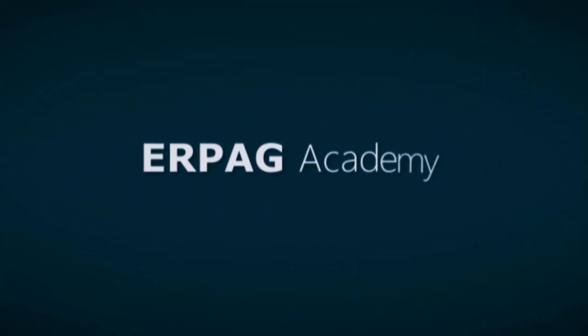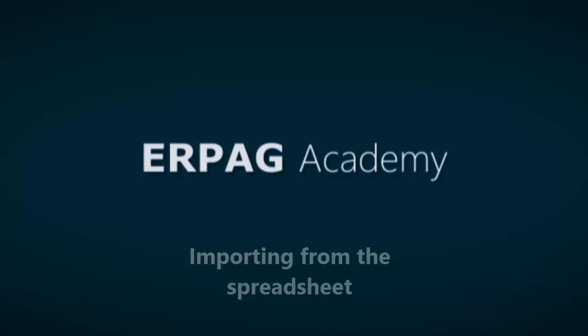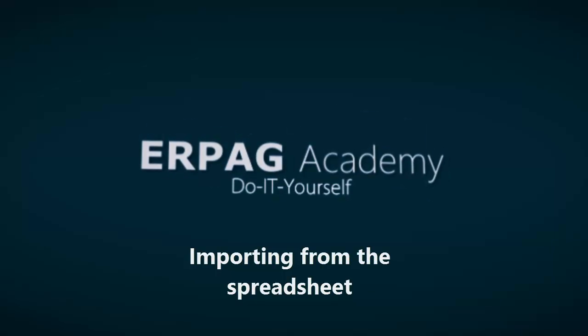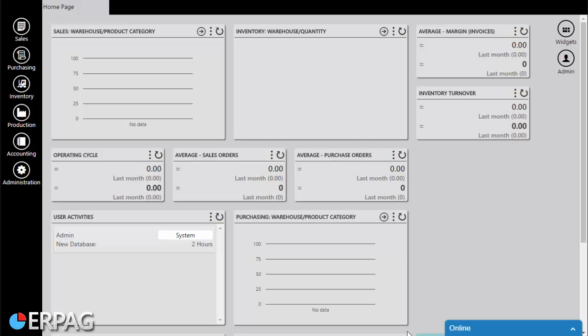Hi, and welcome to another series of ERPAG tutorials. In this video, we will explain how to import different items.